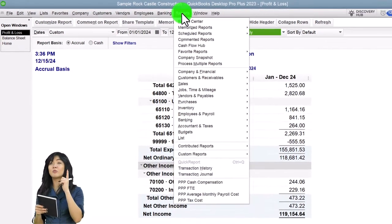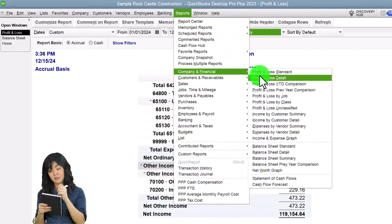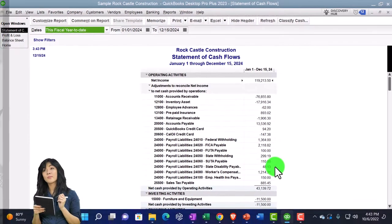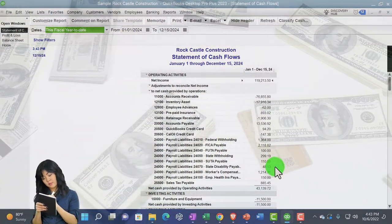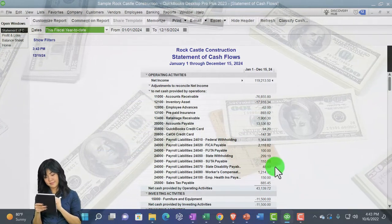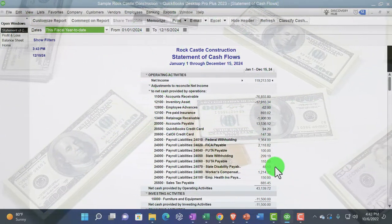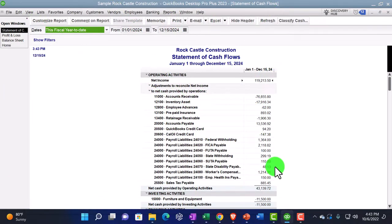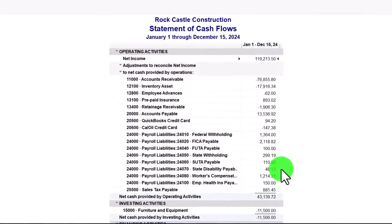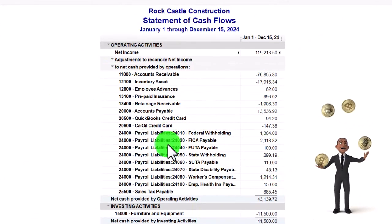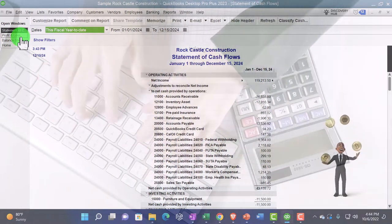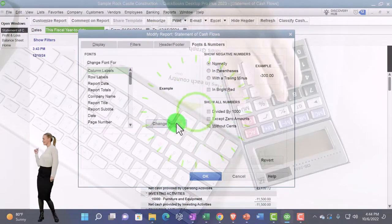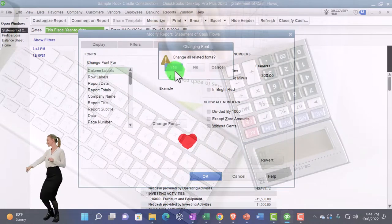We're going to go to the Reports dropdown — the Statement of Cash Flows can be found in Company and Financial, all the way at the bottom. The Statement of Cash Flows is the third major financial statement report. All other reports I wouldn't really call financial statement reports. The main ones are the Balance Sheet, the Income Statement or Profit and Loss, and the Statement of Cash Flows. Let's customize this report, changing the font size up to 12.